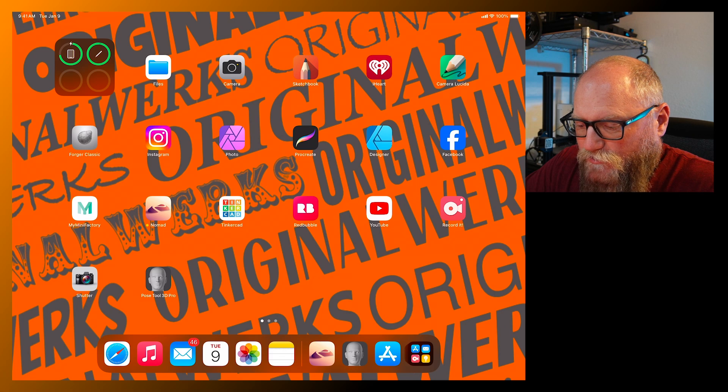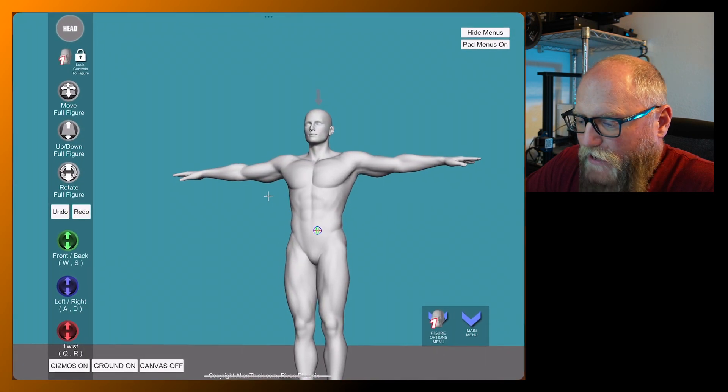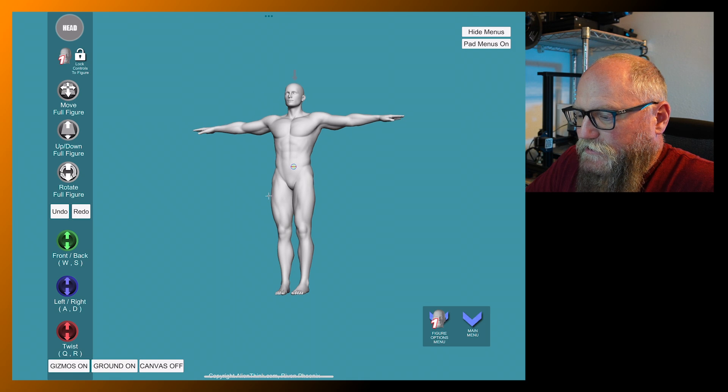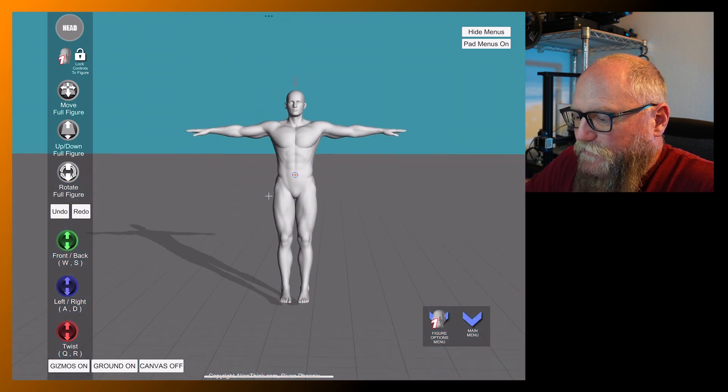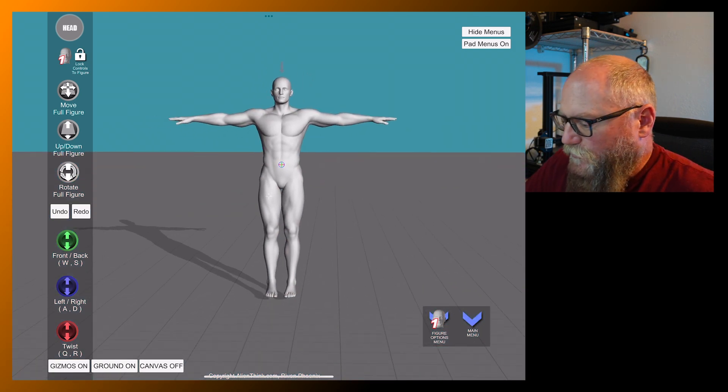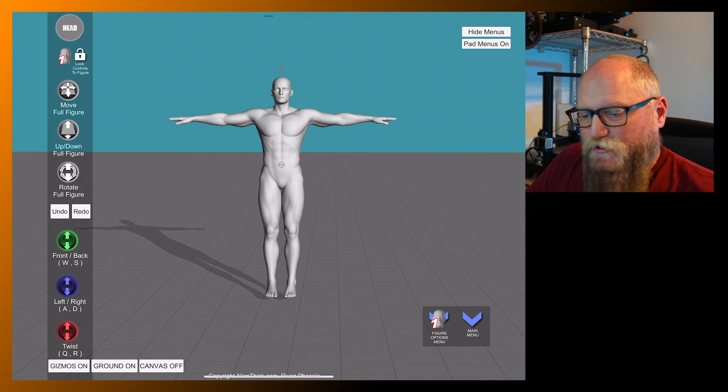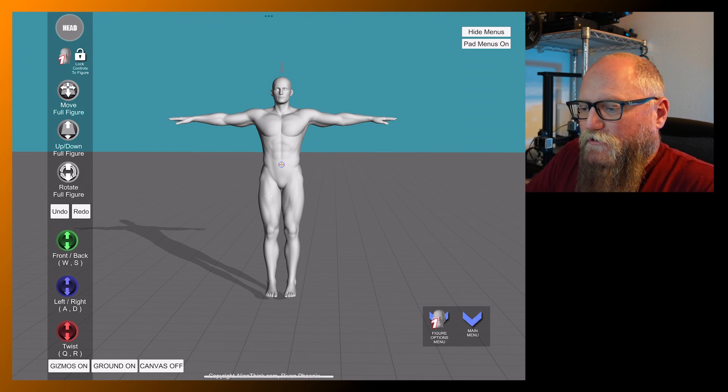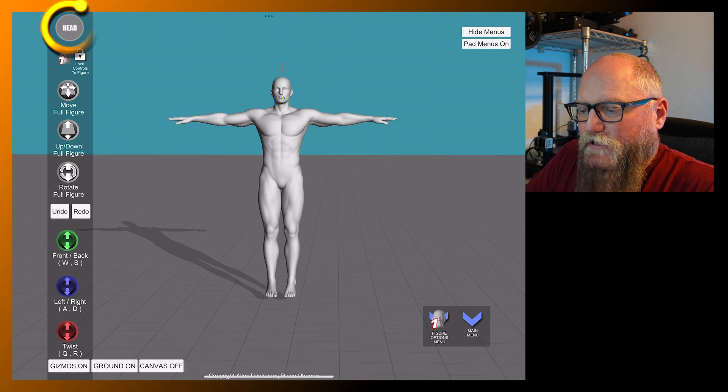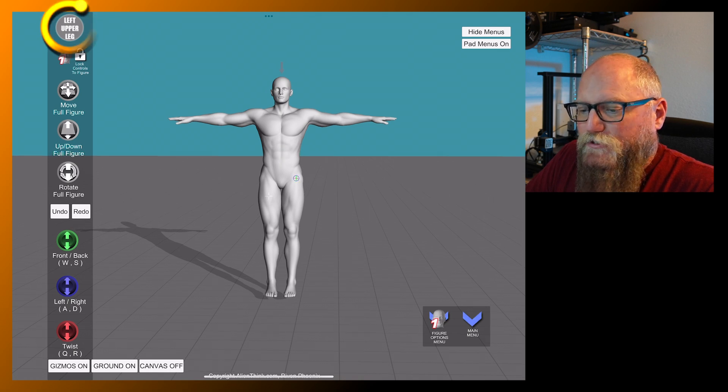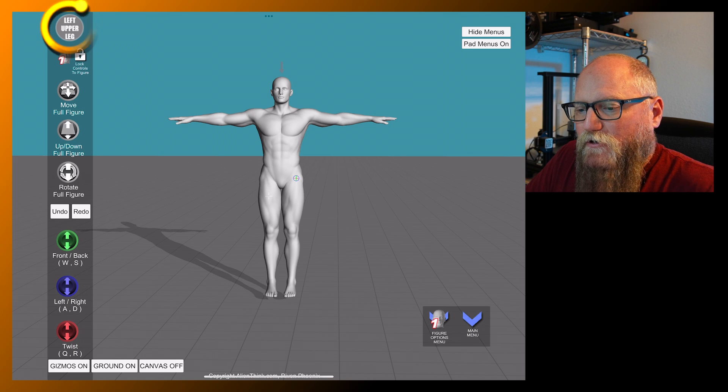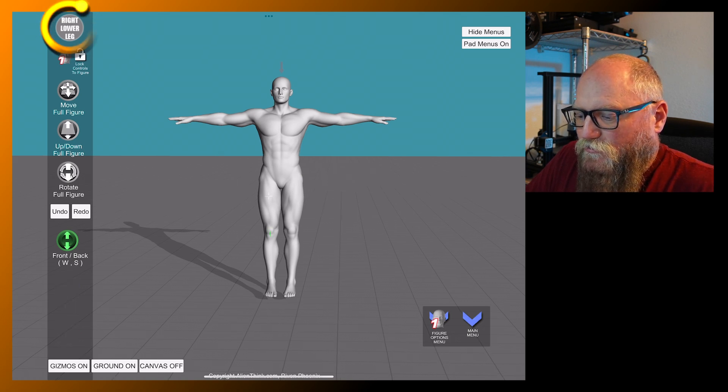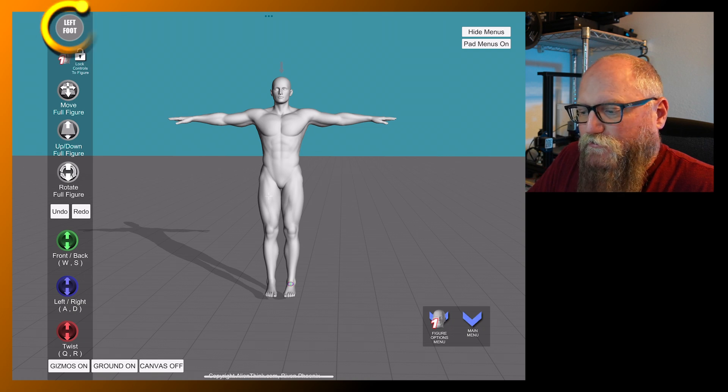Let's go into PoseTool 3D Pro and that's this app right here. This is what it brings in. It has the default human in here and just a standard T-pose. Now, it's pretty simple. On the left side, it already has the head picked and every time you pick a different portion of the body, you'll see that this left upper circle will turn into something else telling you what you've grabbed.